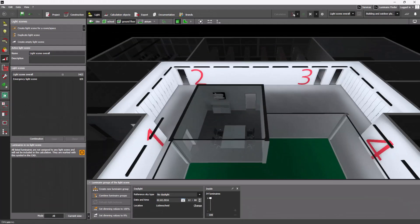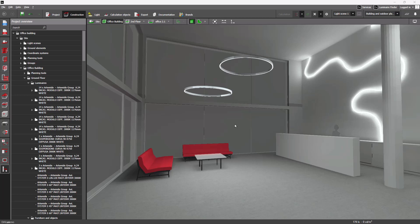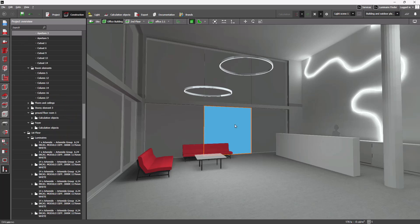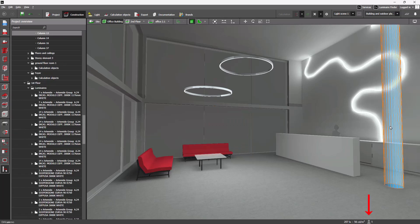DIALux evo 12.1 now also displays the number of selected objects in the status bar. Simply select luminaires, furniture, or room elements and the count will appear. Mixed selections via the project tree are also supported.